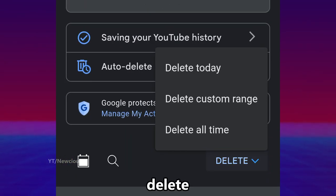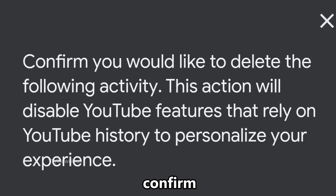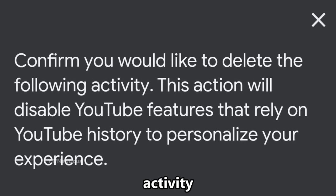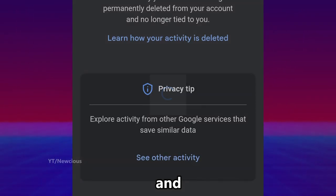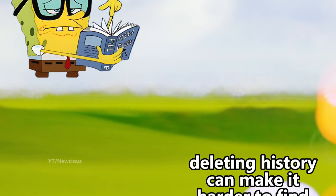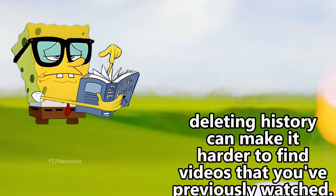Tap on delete, and here you can choose how long you want to delete history. Confirm you would like to delete the following activity, tap on delete, and the YouTube history is cleared.